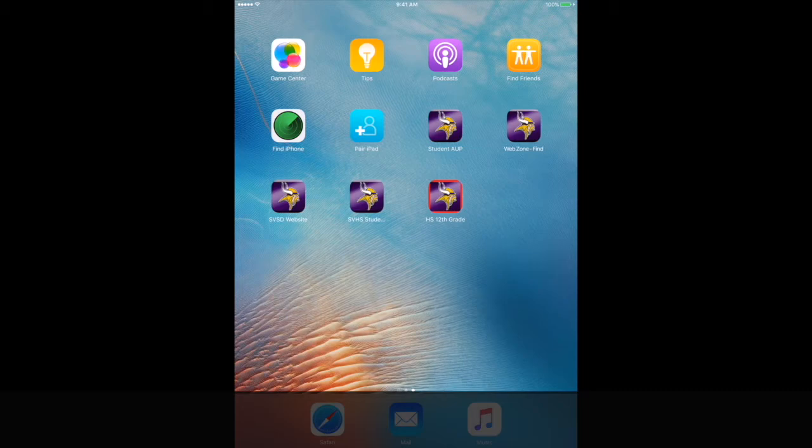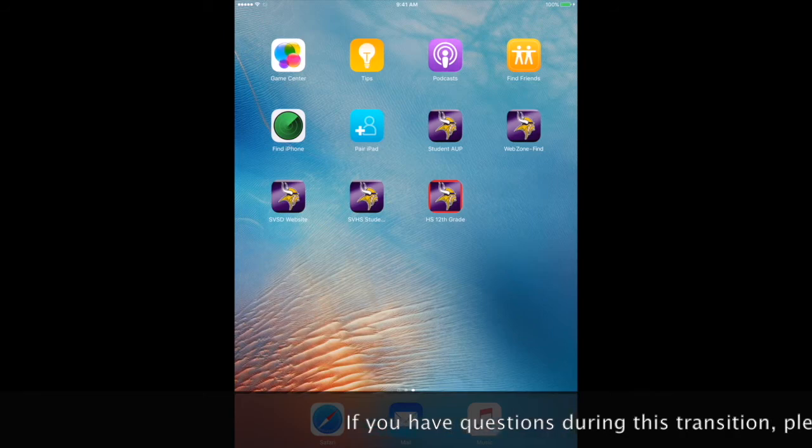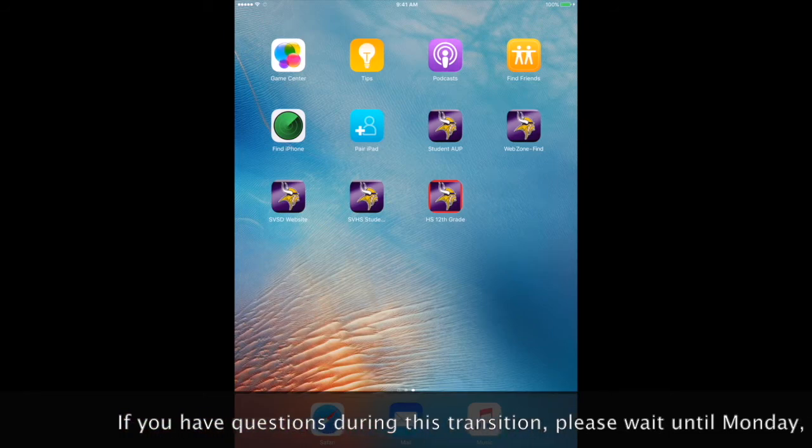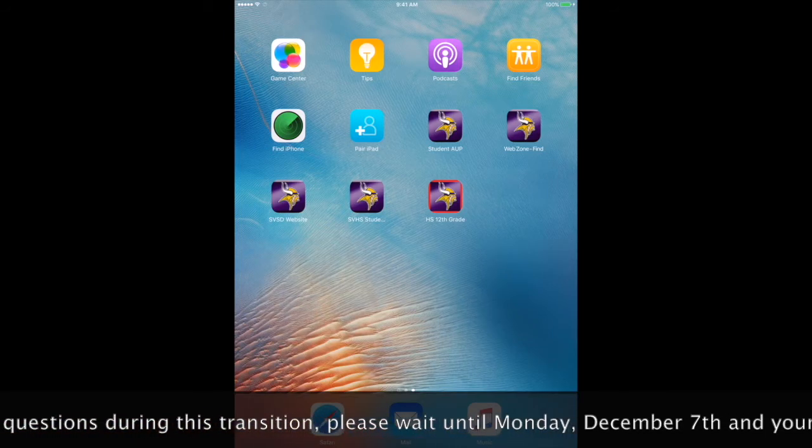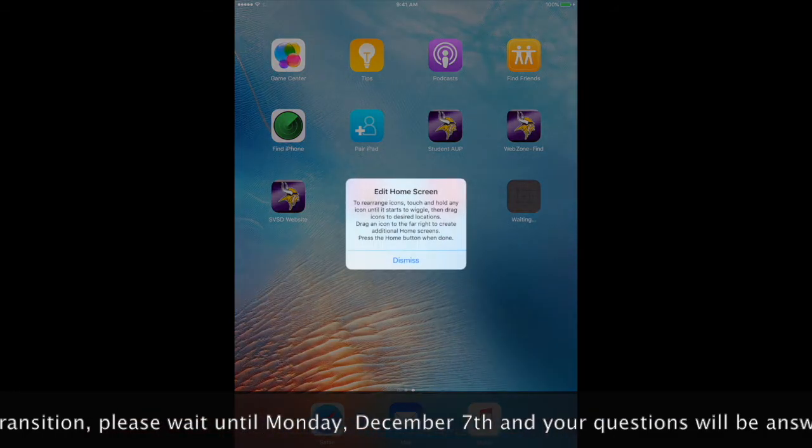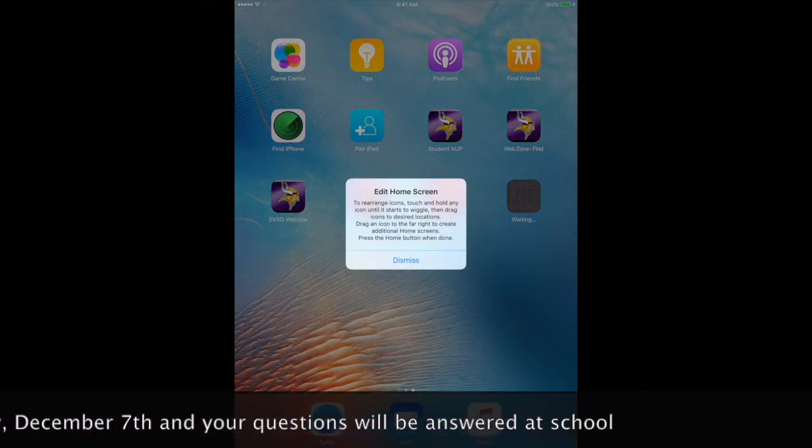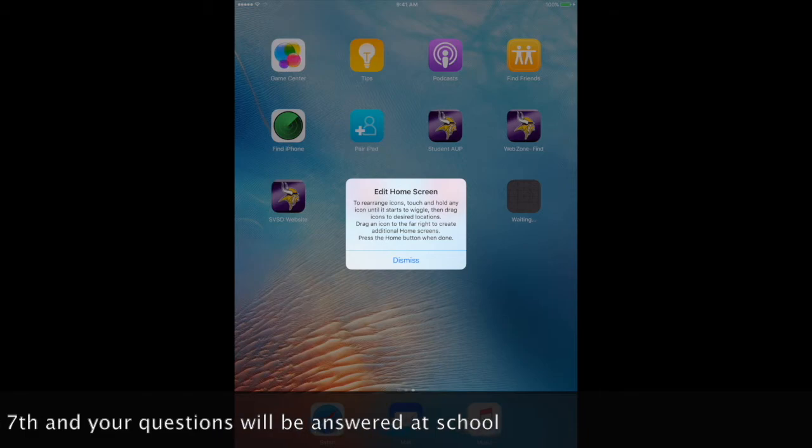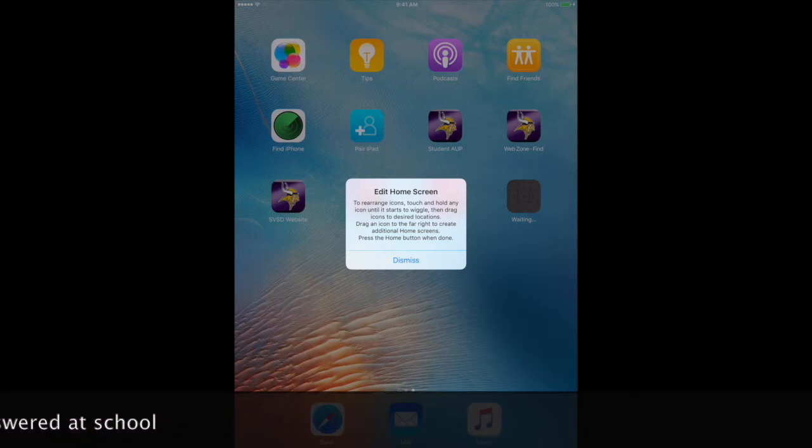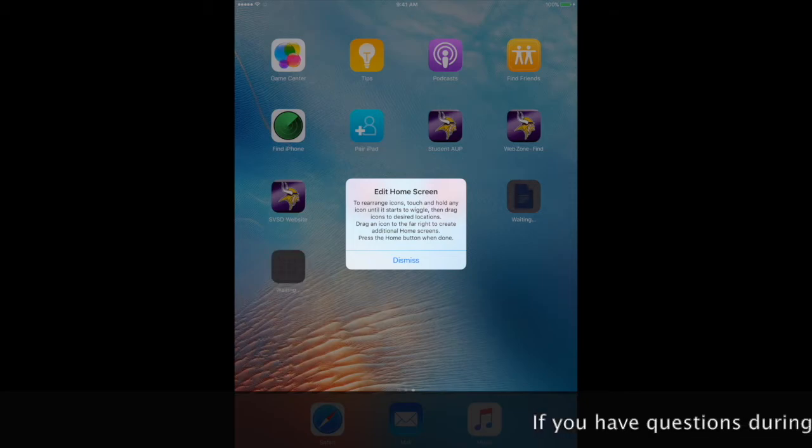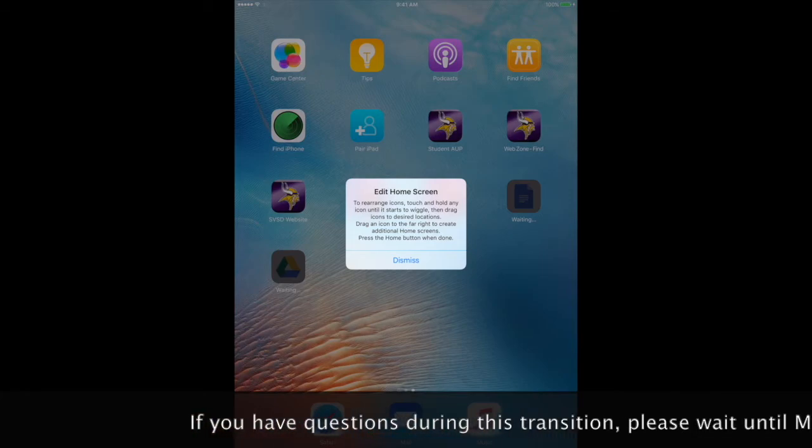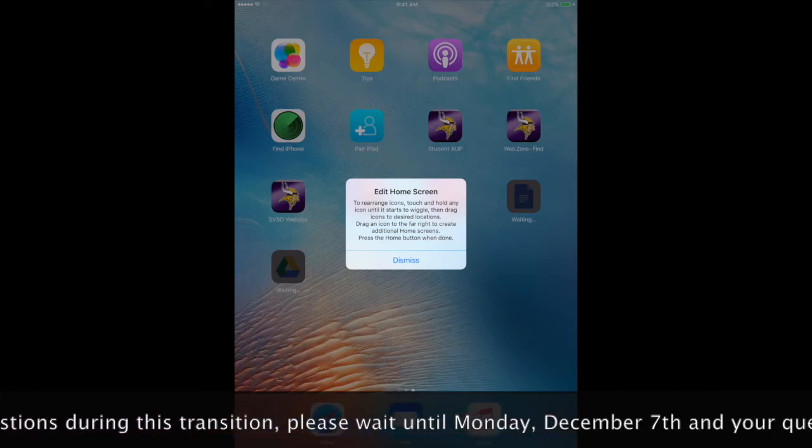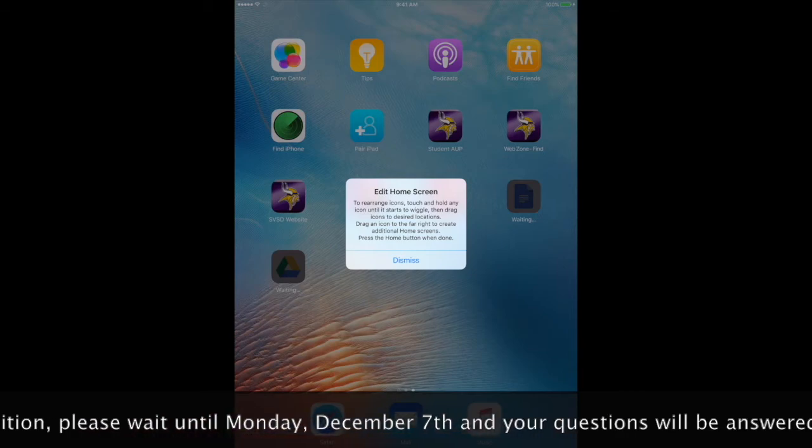The words under the app that shows up should be HS and then your grade for high school students. It will be MS and then your grade for middle school students. If you are a student at Havens, it will say HE and then your grade. If you are a student at Shields, it will say SE and then your grade.